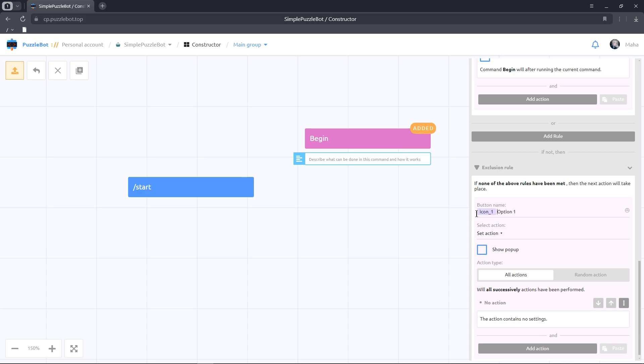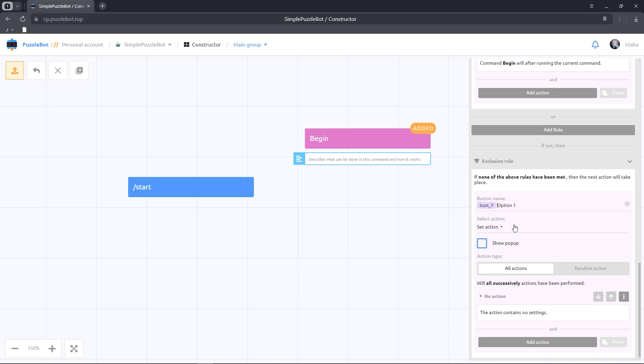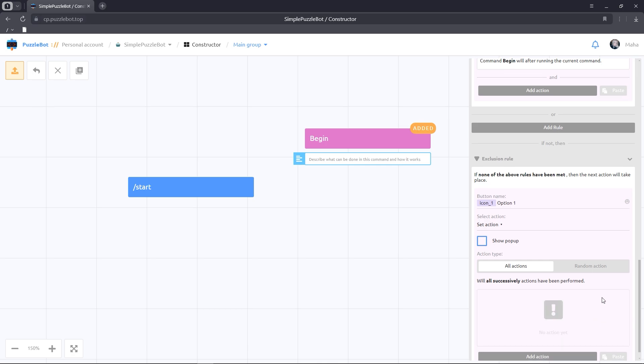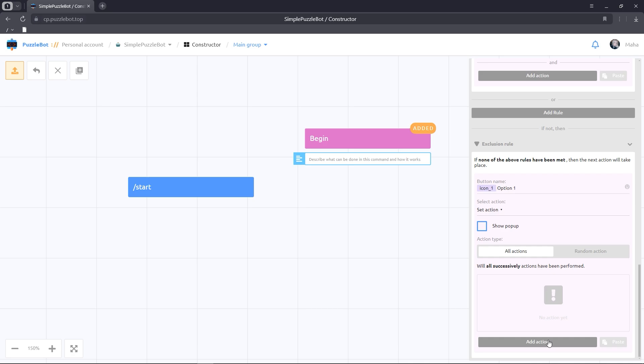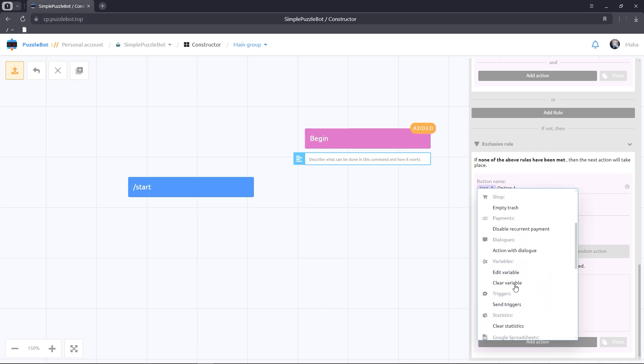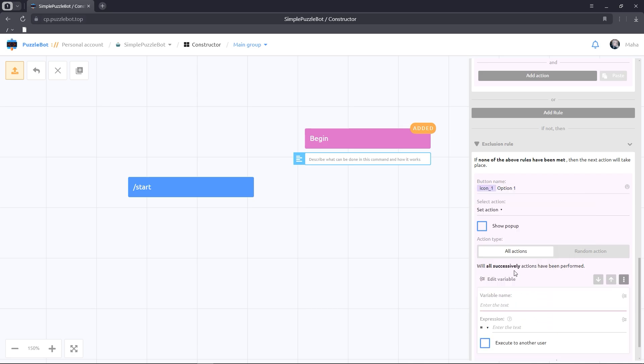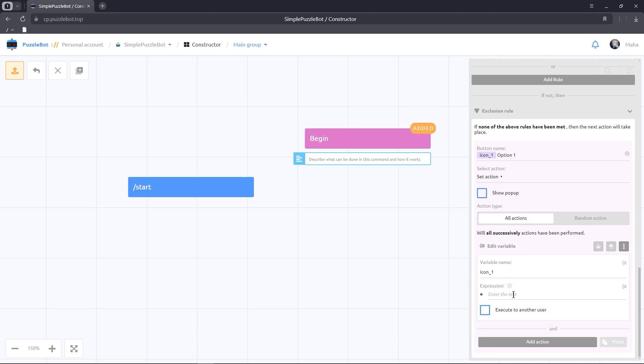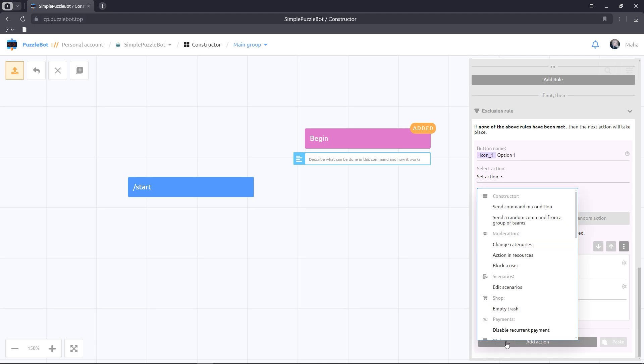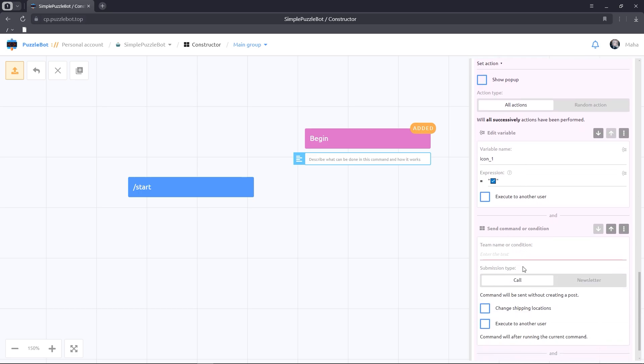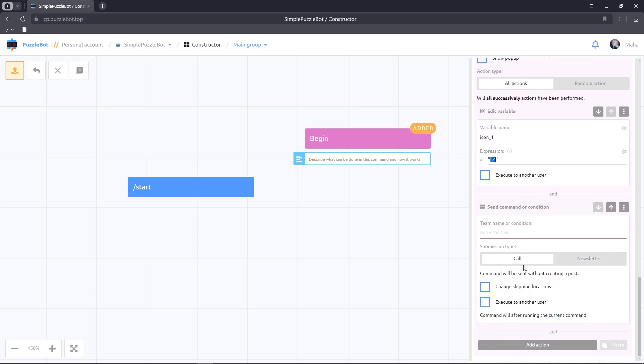Let's clear the actions. Let's add the action send command or condition and enter the name of the inline command.